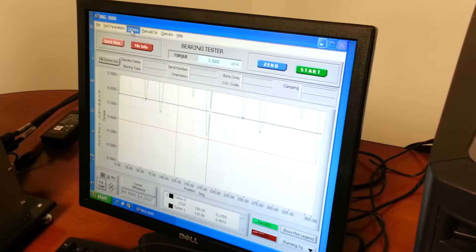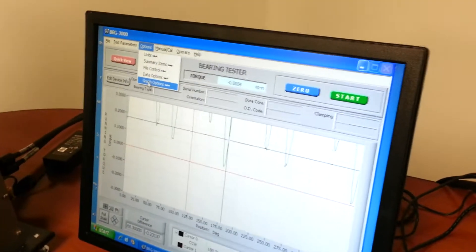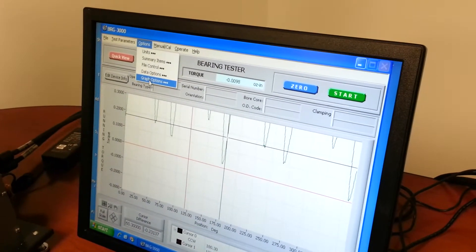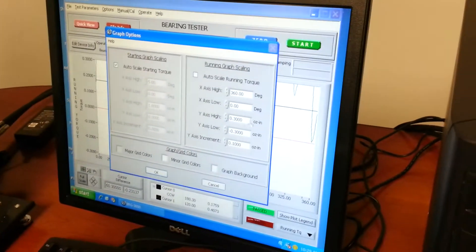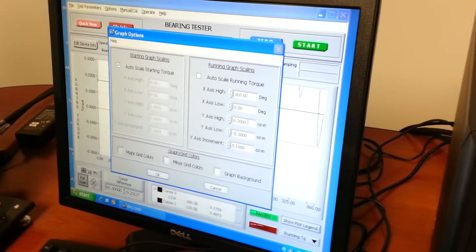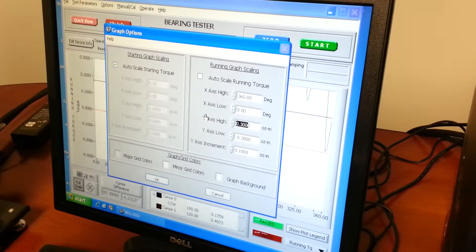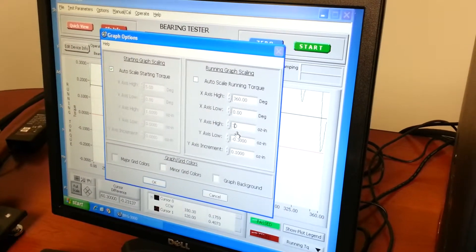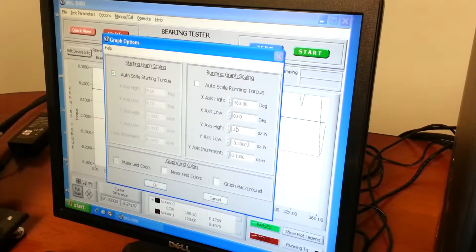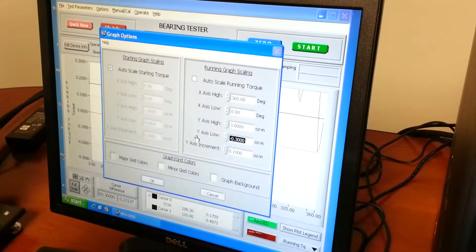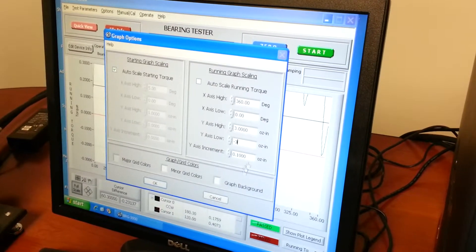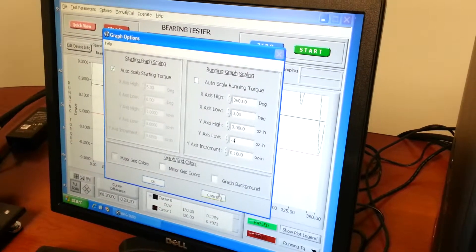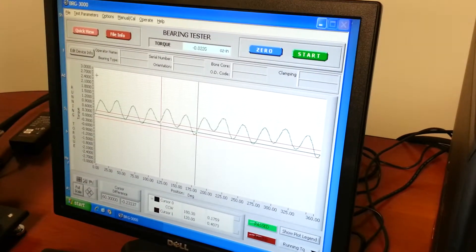We're going to change the scaling on the graph so that we get a better representation as it runs the test. So we'll go here to graph options and we're going to set the Y scale high end for three. And we're going to set the low end for minus three. And we're going to set the increment for point one. We say OK. That will set the scaling on the screen.